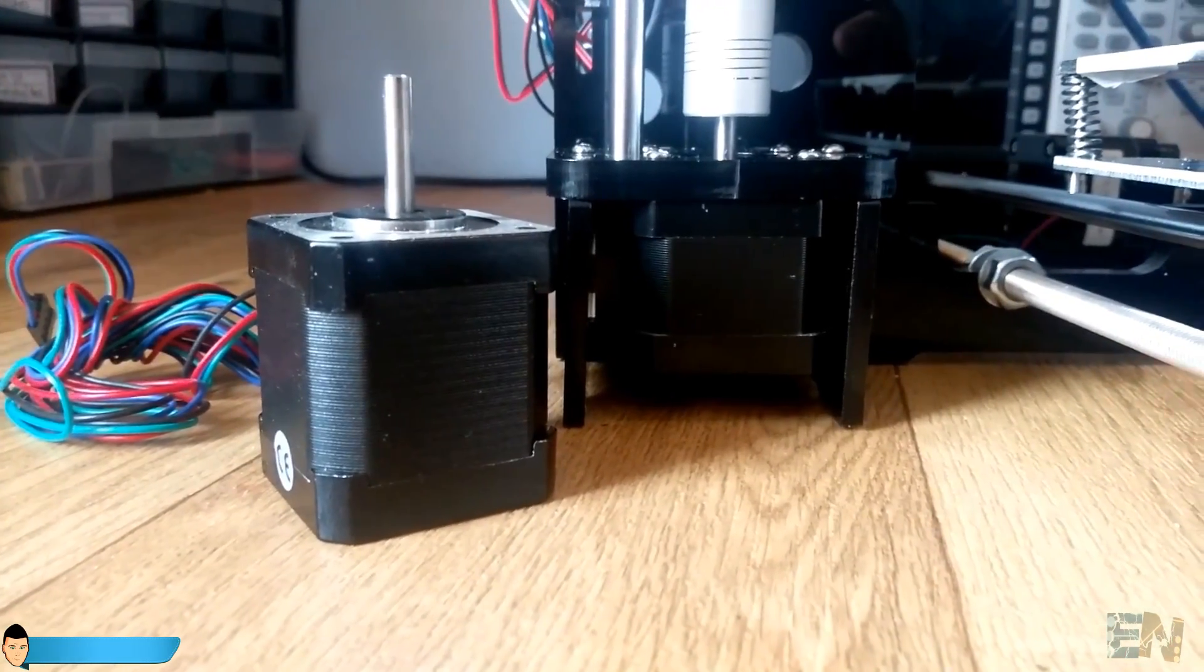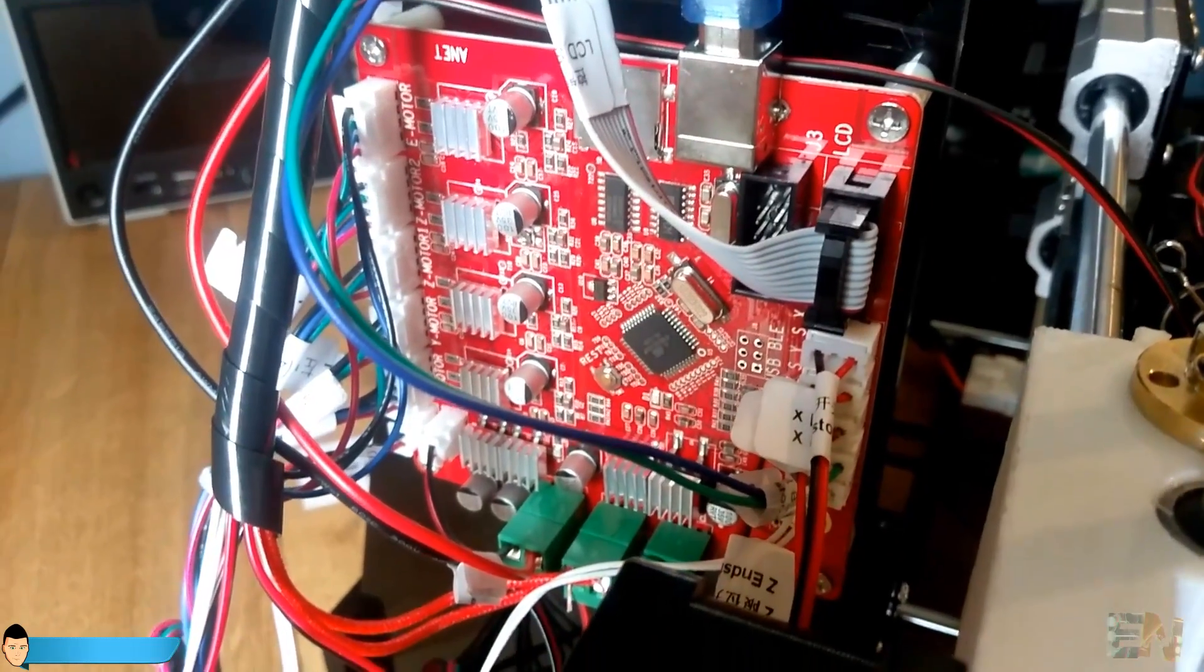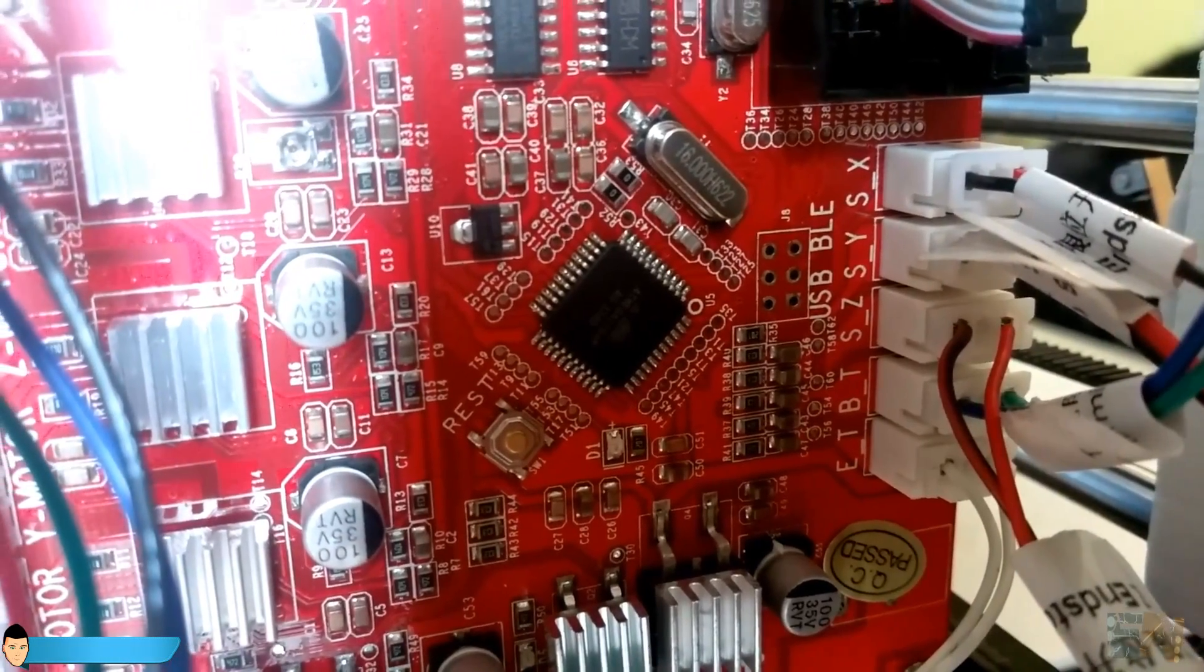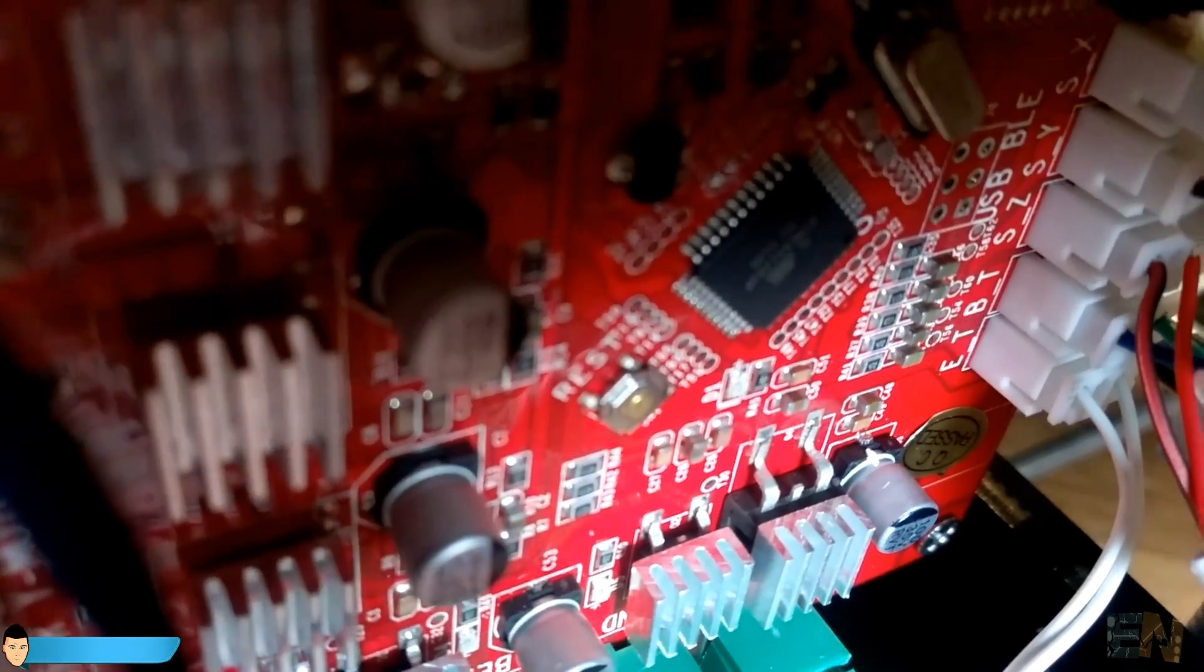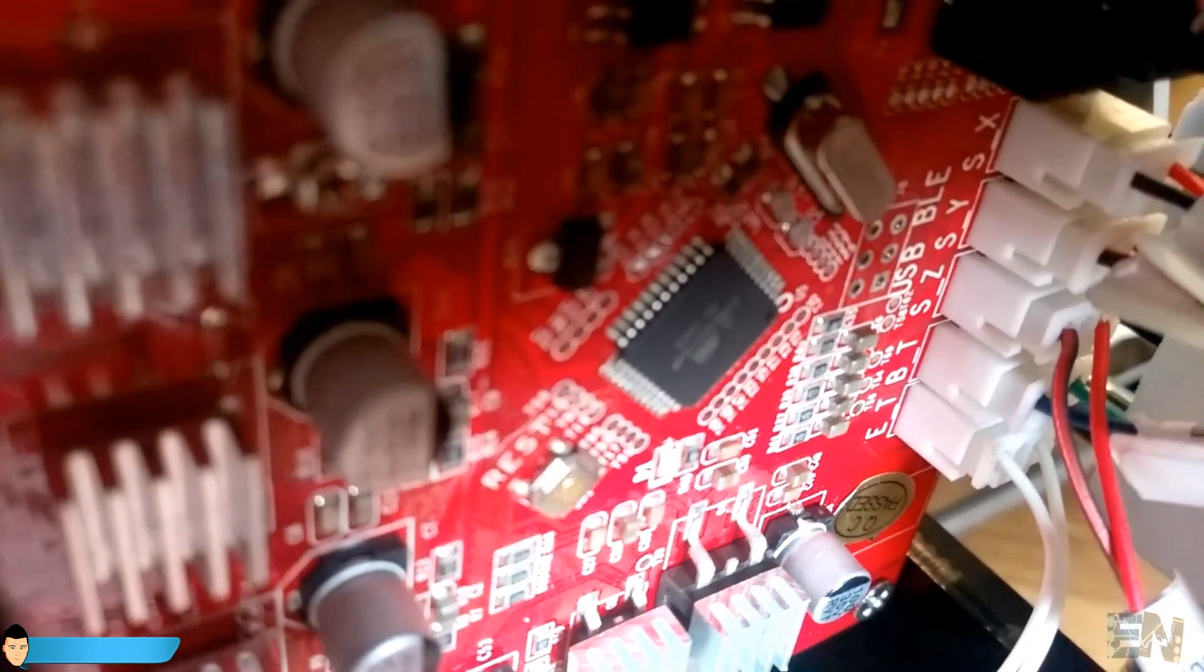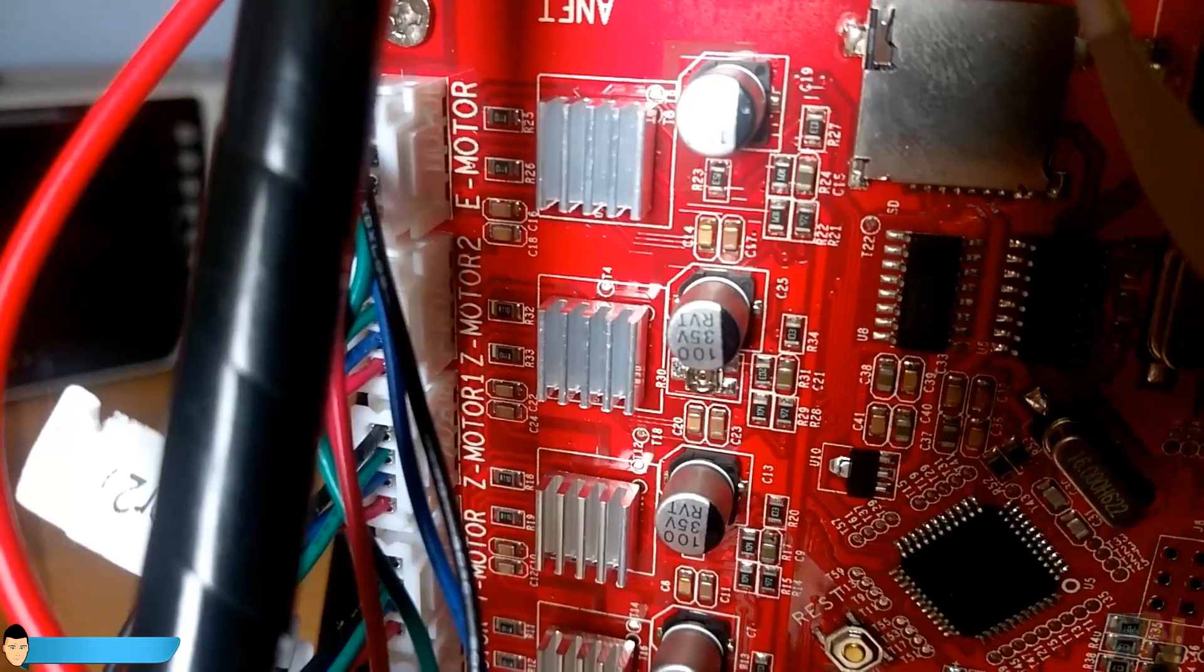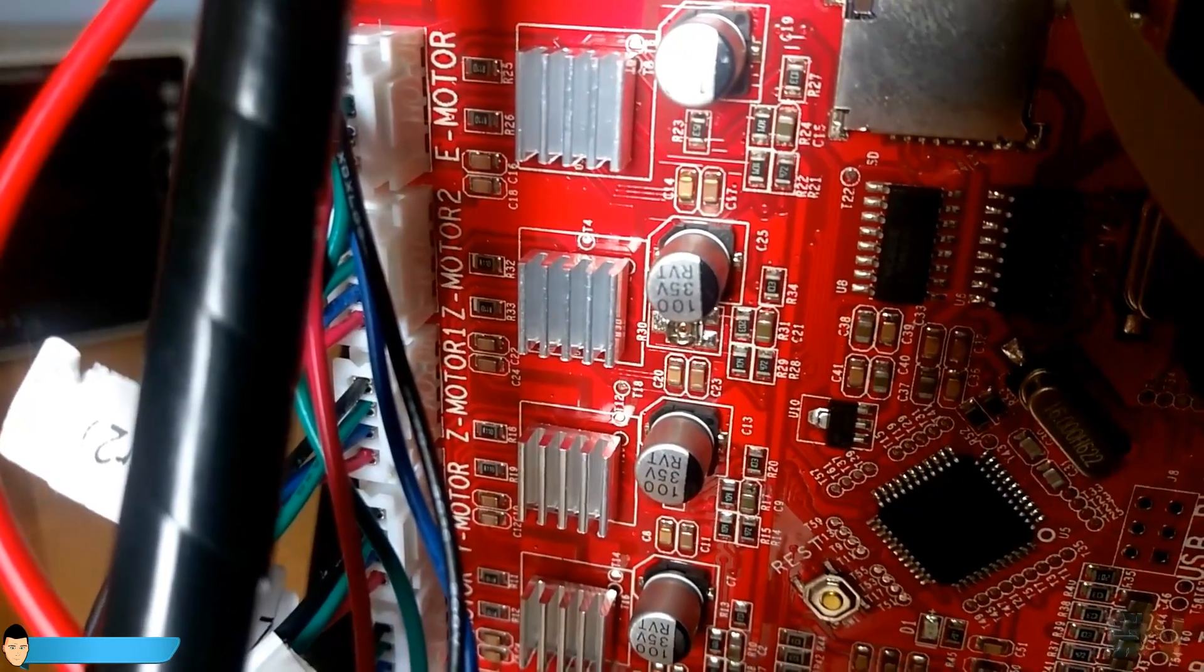Now, one of the things that I don't like is the main board. This board is called Melzi and it runs with the ATmega 128 microchip and a Marlin firmware. First of all, I don't like the fact that all the stepper modules are integrated.